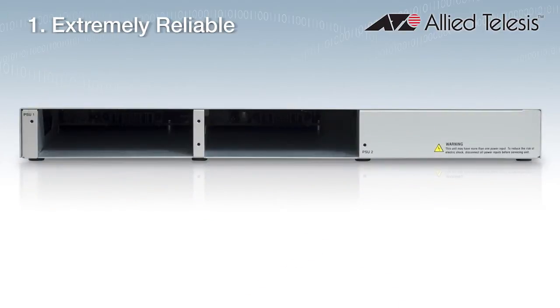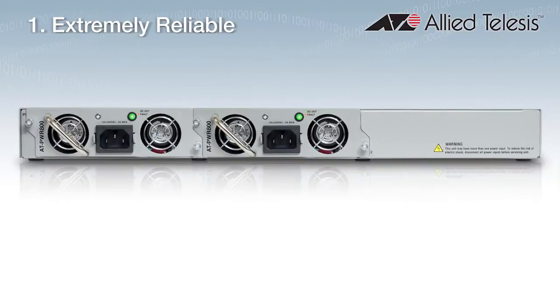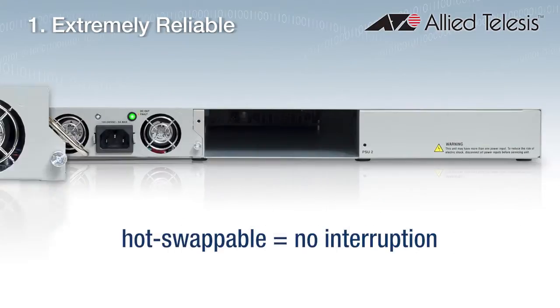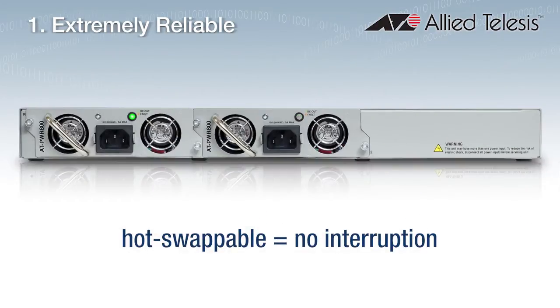A switch with two hot-swappable power supplies maximizes uptime, as replacing a single power supply causes no interruption.